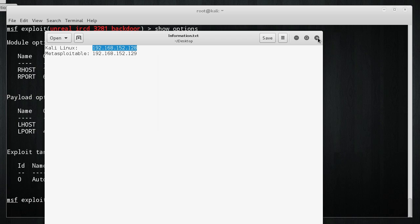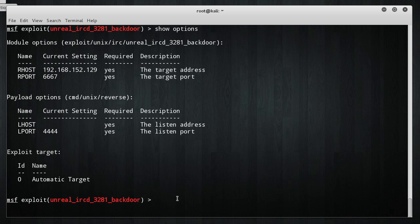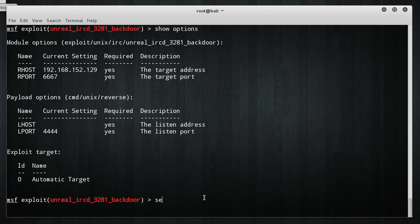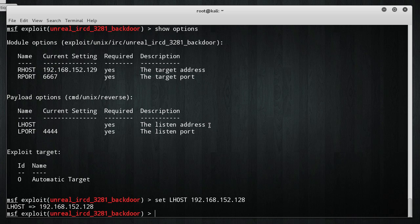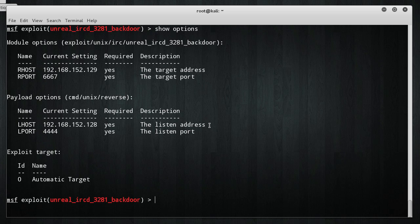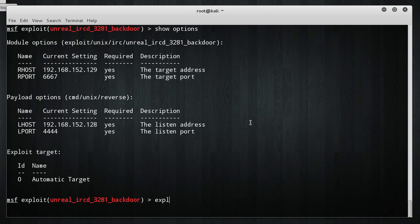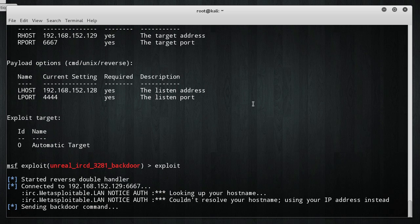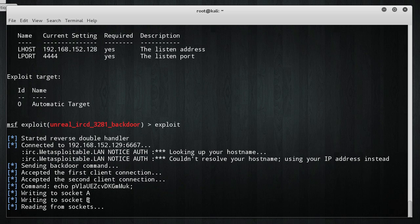So, copy this, simple stuff. Set L host to our IP address 192.168.152.128. Show options, and alright. So, this is our attack. This is our payload. Make sure that you have everything set properly. And, then once you do, just write to exploit. Now, let it run.